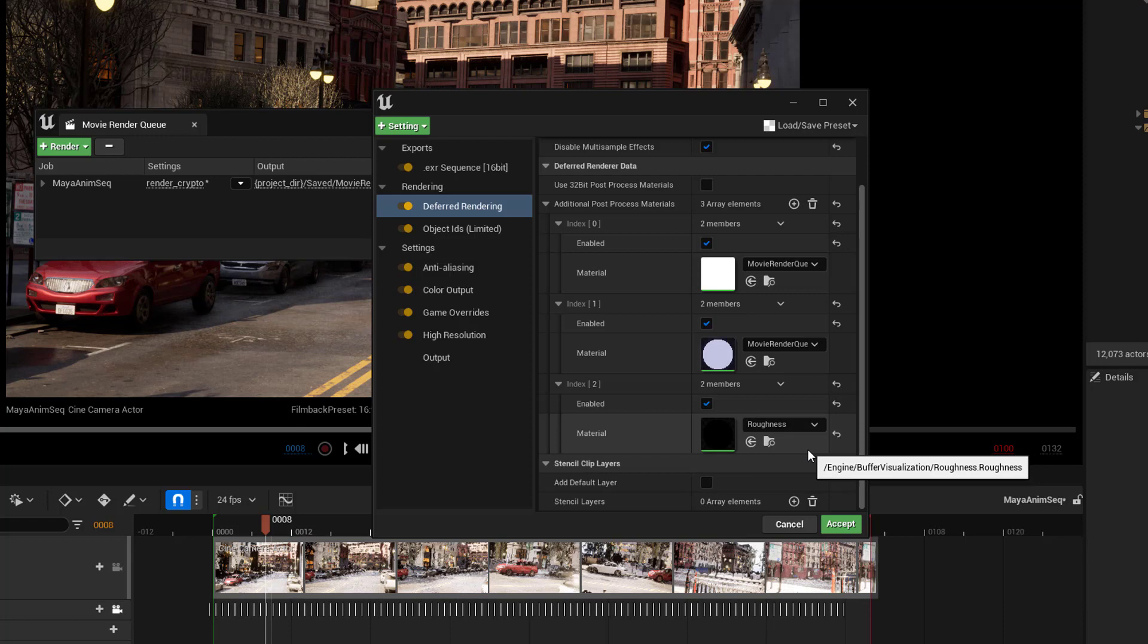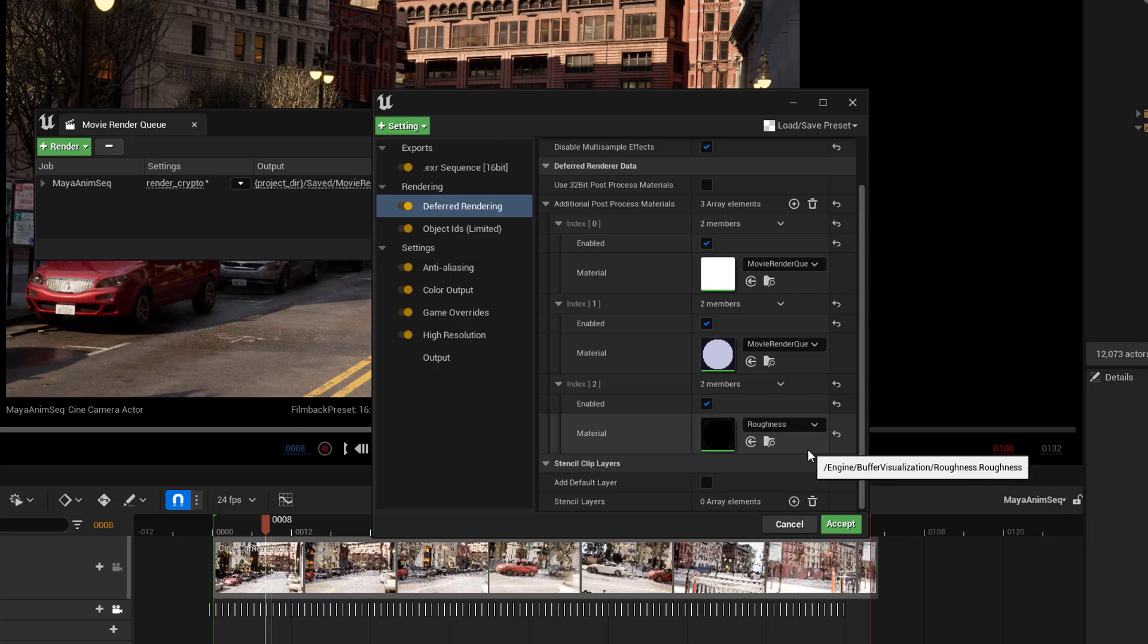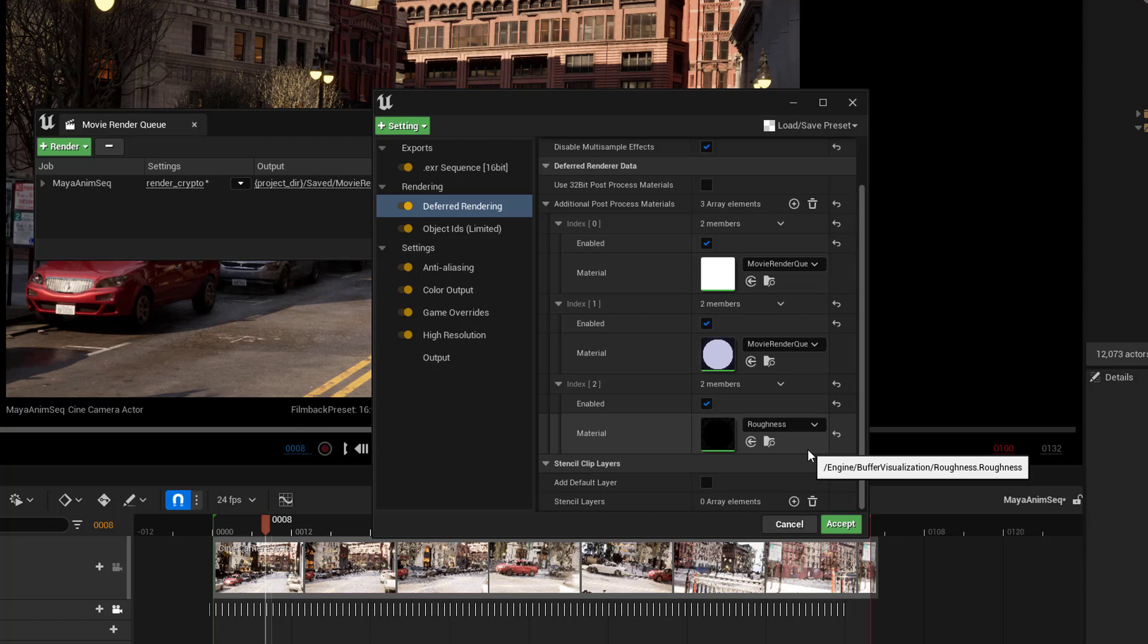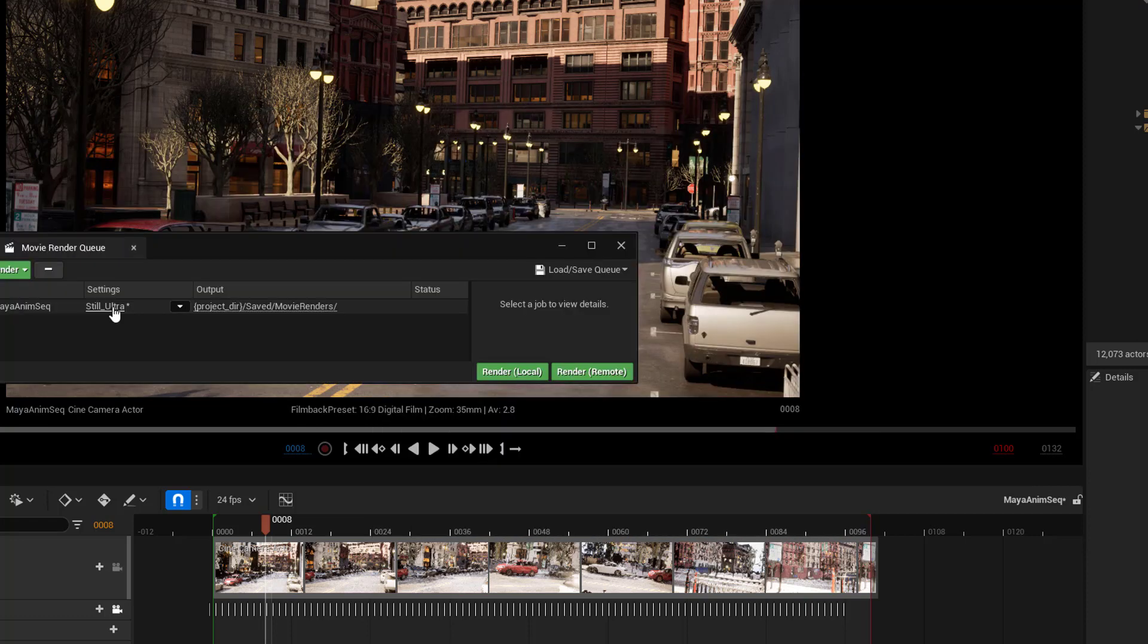Hopefully, in the future, the AOVs will be more like they are in other renderers, you know, RenderMan, Arnold V-Ray, where you can actually have different AOVs for all of the various render elements. Right now, that's extremely limited, and you have to just kind of work with what you got.